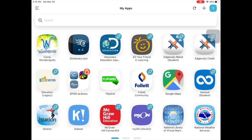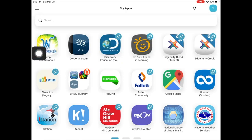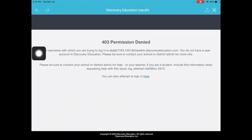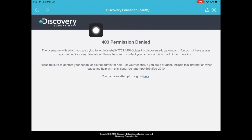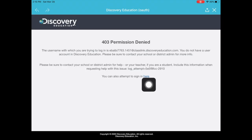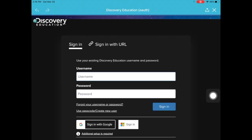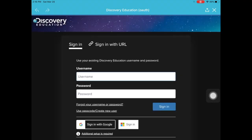One more — Discovery Education. Sometimes I will have to use my username and password. It looks like this doesn't work at first, but it does if I click the link here. I will log in with my username and password.